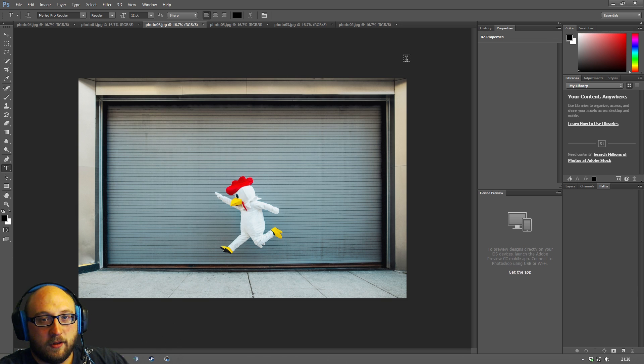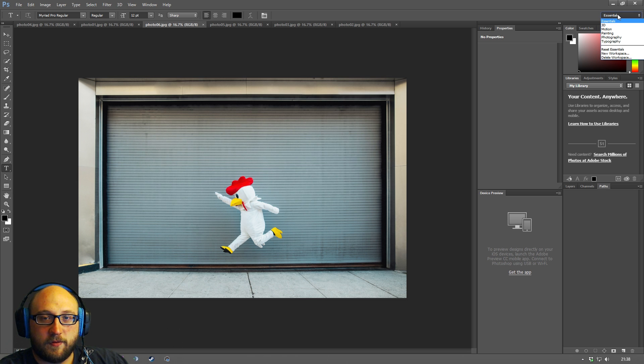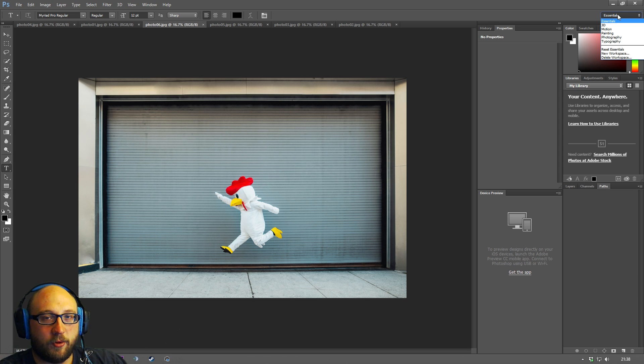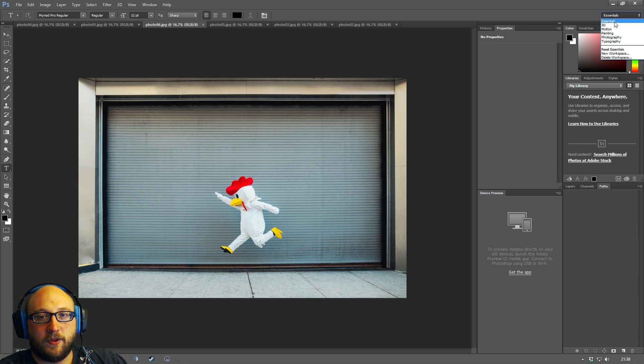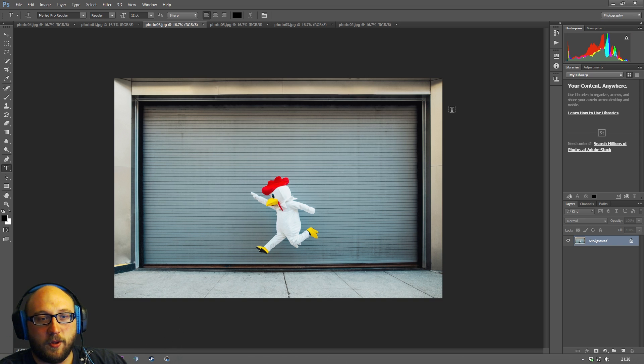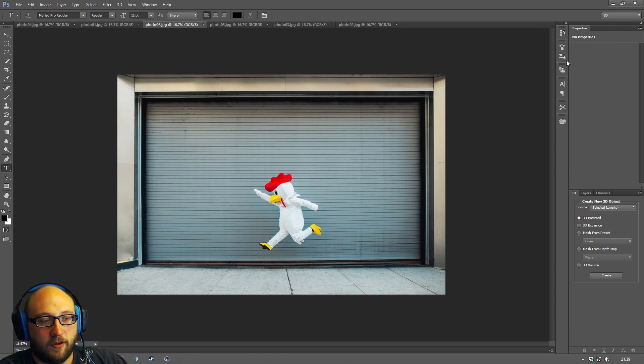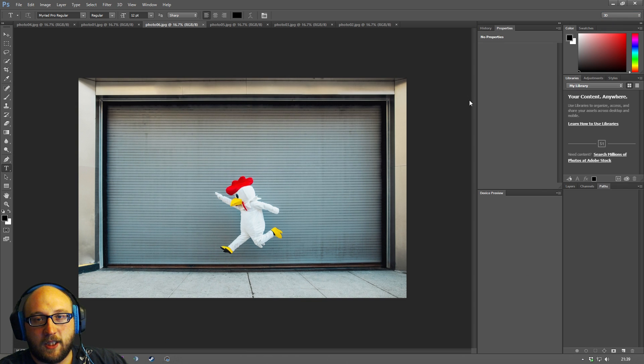We have a little drop down up here where we basically have several different presets and you can also create your own presets. I wouldn't necessarily do that straight away but for instance if we're interested in photography it might make sense to start with the photography preset. If you're interested in 3D graphics you can go to the 3D preset or you can just go back to essentials which is where we started.